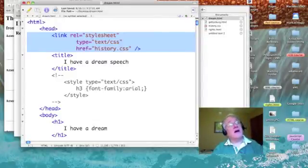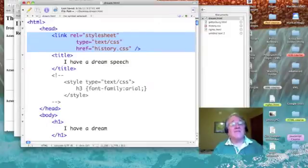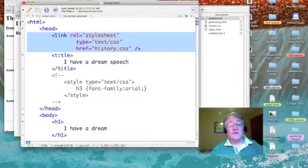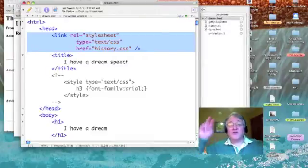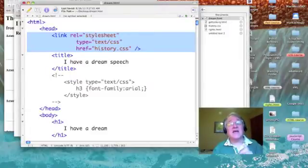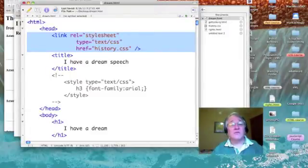And then, finally, I have to specify the file name of my external file sheet. So, it's href equals quote history dot CSS end quote. Okay? Let's save this out.